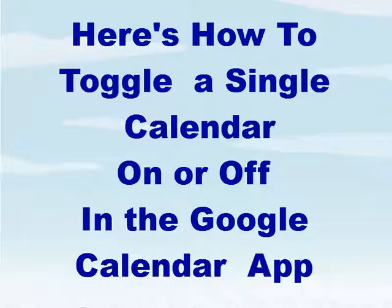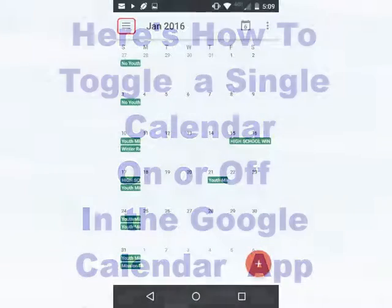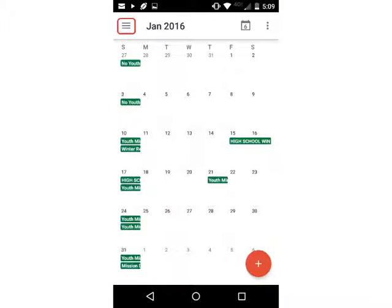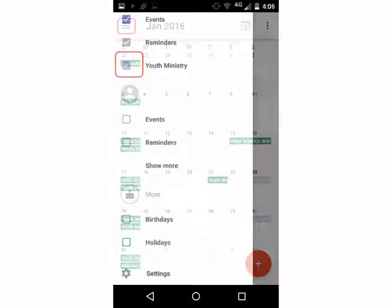Here's how to toggle a single calendar on or off in the Google Calendar app. Launch the Google Calendar app and select the menu icon — those three lines in the top corner, sometimes called a hamburger menu.